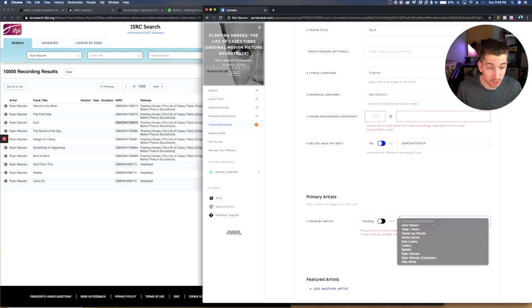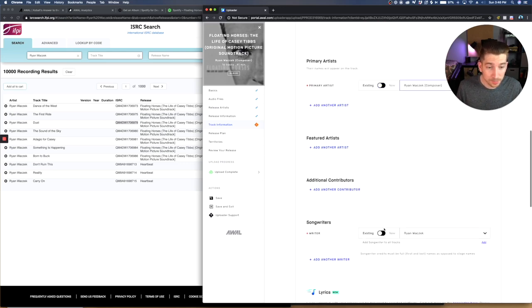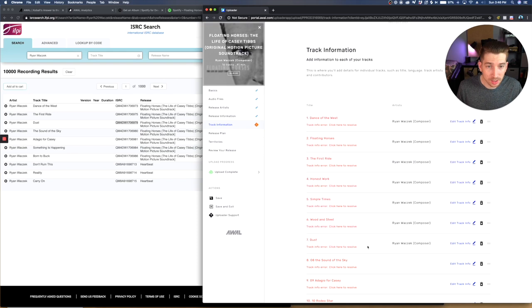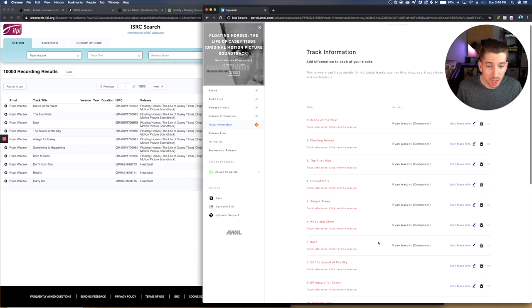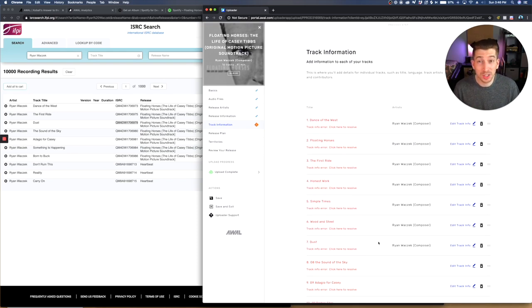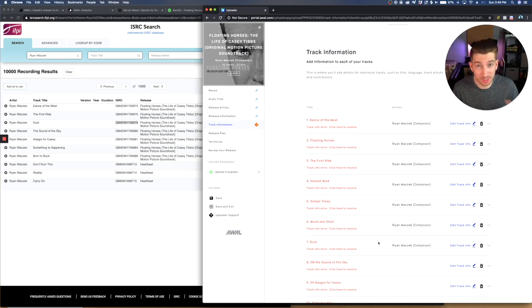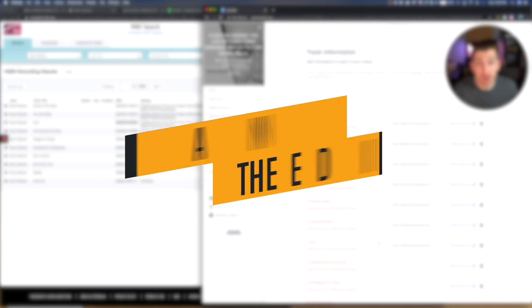And it's as simple as that. Then I just need to select the artist, songwriters already selected, save and close. You don't have to have AWOL to do this. You can do it in any distributor. You just need to make sure that the information is accurate from your first release and it's being carried over.